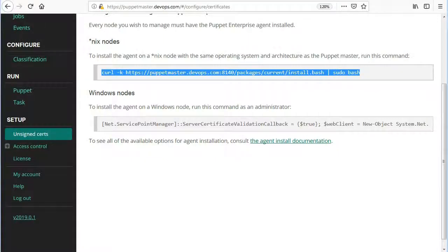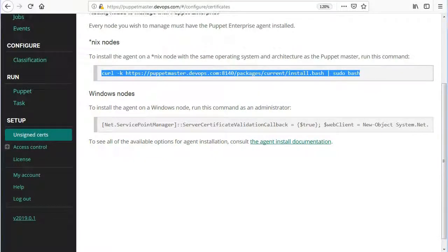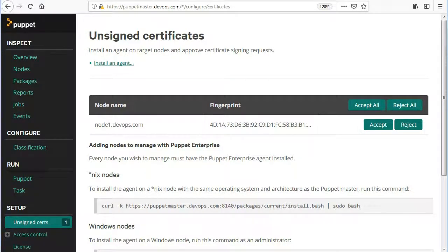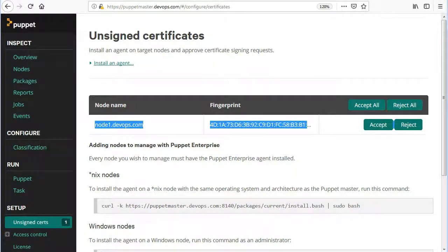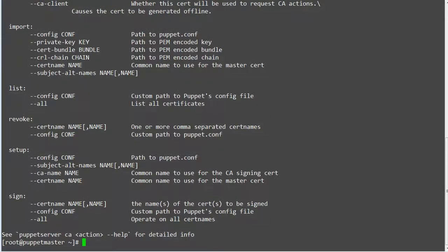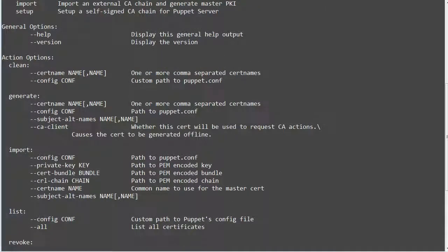We need to sign the certificate manually. You can sign the certificate from the puppet console unsigned cert option, or you can sign the certificate from the puppet master command line. To sign the certificate and to list all available options on command line, run command puppet server CA. The following actions are available as subcommands for the puppet server CA command.